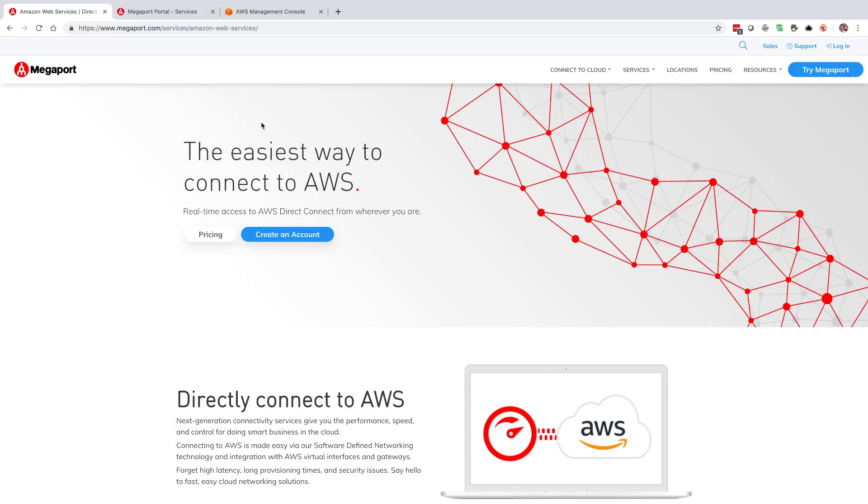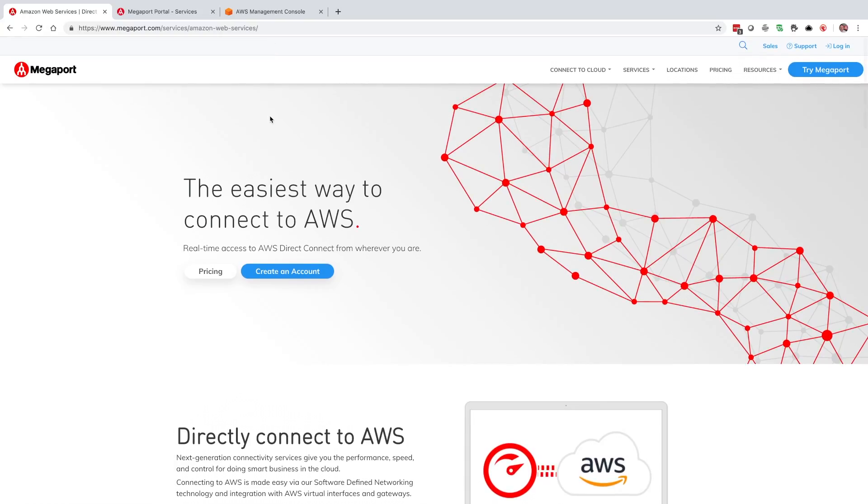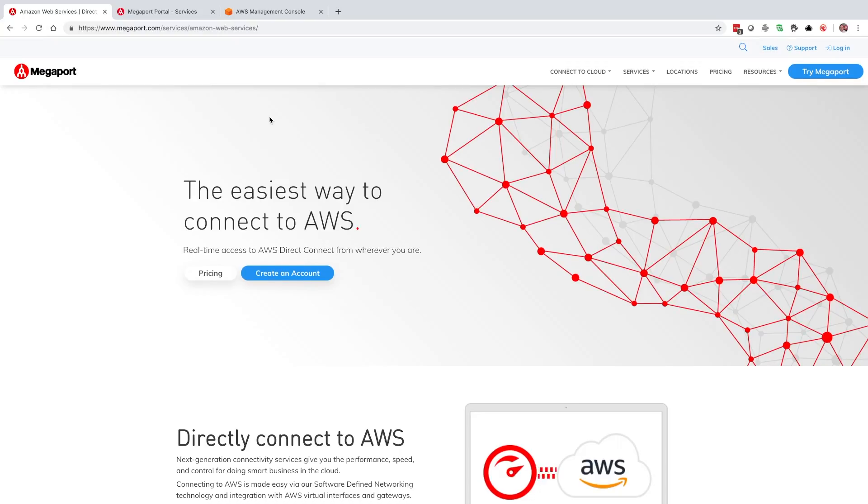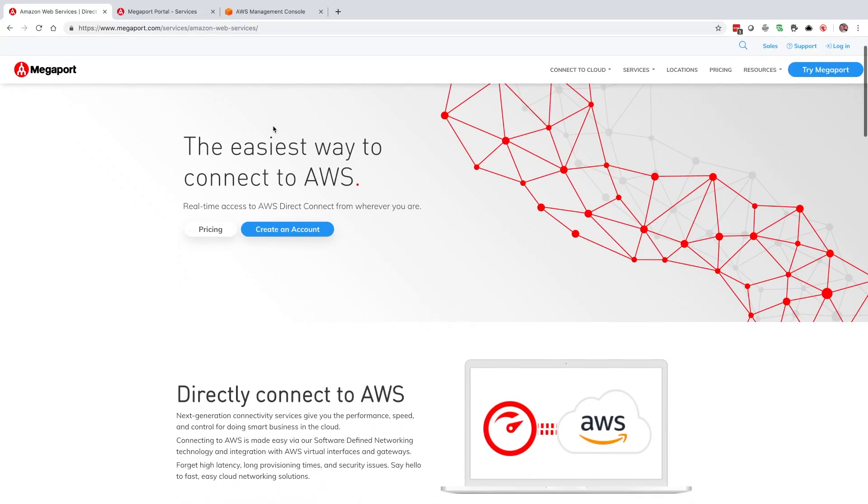We're going to start with having our web browser opened up. We're going to be using Google Chrome and we're going to have that open up to megaport.com, and then we're also going to have our AWS management console open as well. We'll want to have access to the AWS management console through this process.